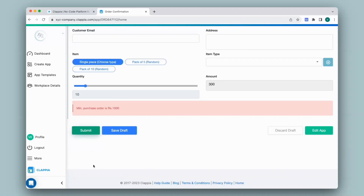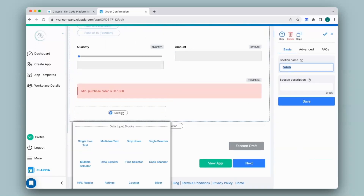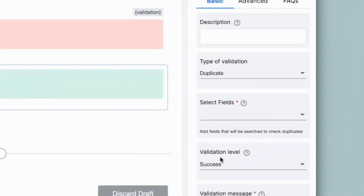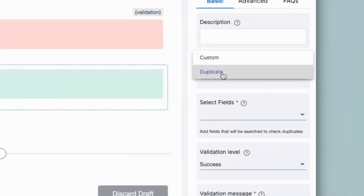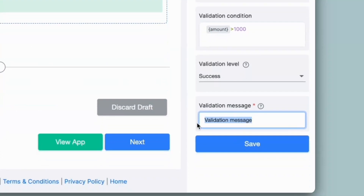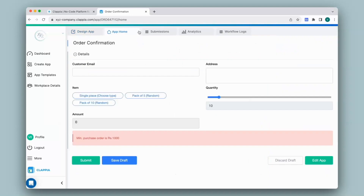Now let's say you want to show a success message — that is, in case the purchase order is 1000 and above you would like the user to know they can go ahead and make a submission. For that I will go to the design app and add another validation block. For that example the validation level will be success, type of validation is custom, and the validation condition will be @amount greater than 1000. I will change the validation message and save this. Now let's go to app home — I will make a selection and you can see the success message.